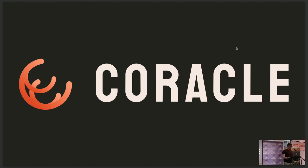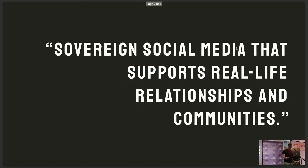As far as Coracle goes, the mission or vision statement, I always get those mixed up, is to build sovereign social media that supports real life relationships and communities.